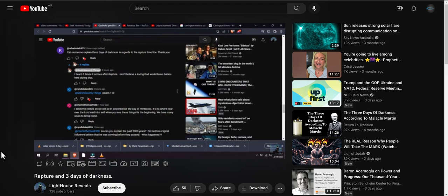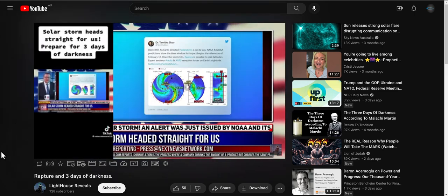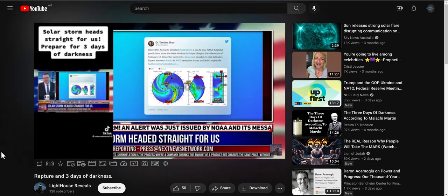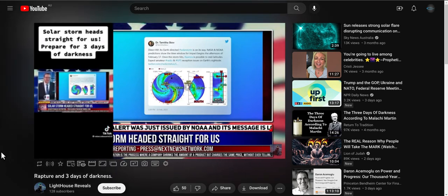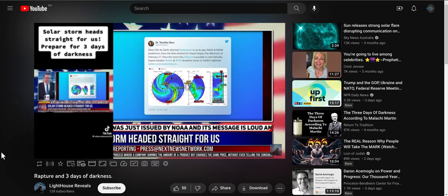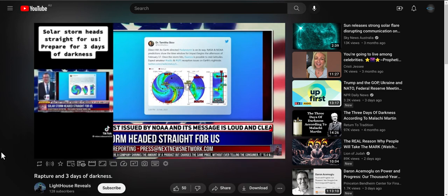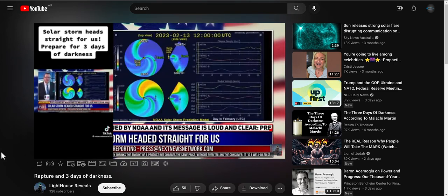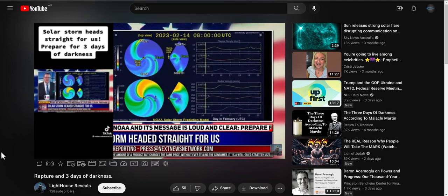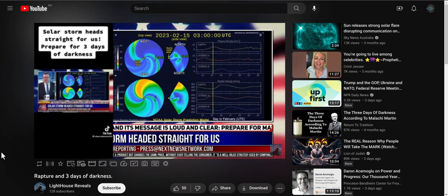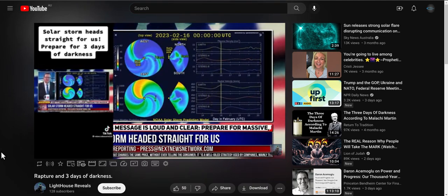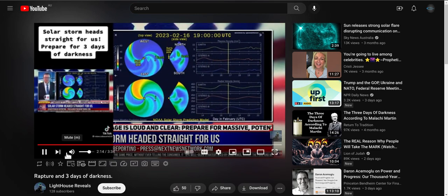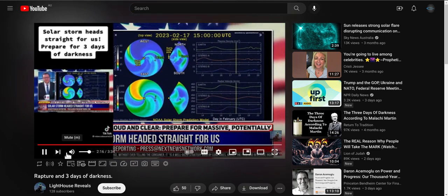So yet again Mandy is saying she is hearing from the Holy Spirit, the Lord or God. With this information we can assume that she believes the rapture will occur either Saturday or Sunday since the coronal mass ejection will be impacting earth Monday into Tuesday. When these three days of darkness don't happen by Monday night into Tuesday, we will have more proof that Mandy is a false prophet.